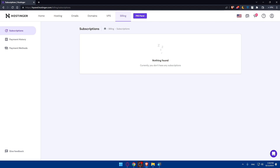Once you do so, Hostinger may ask you to provide a cancellation reason. You can select the reason that best matches your situation from the provided options, or simply select 'Other' if your reason isn't listed. After selecting the cancellation reason, you will likely be prompted to confirm your decision. Take some time to review the information before proceeding, and make sure you're canceling the correct subscription — especially if you have a long list.